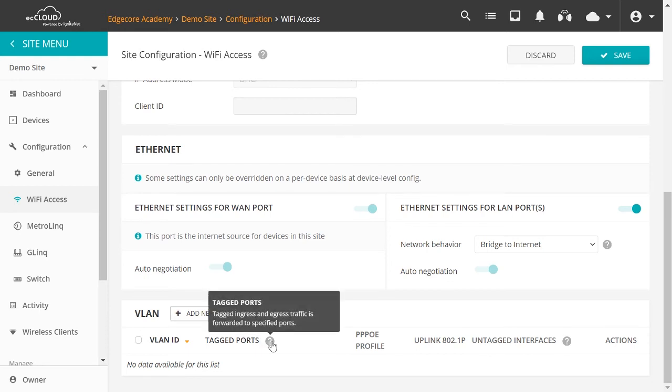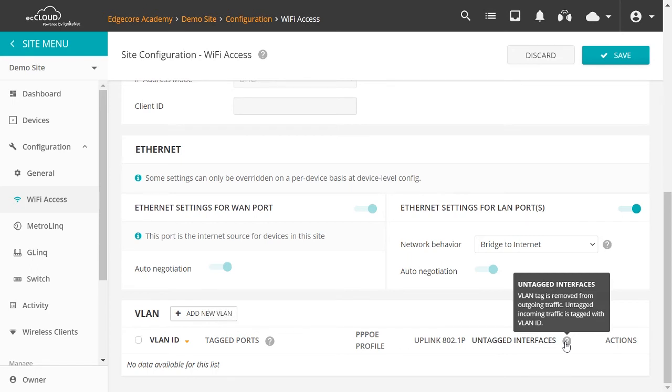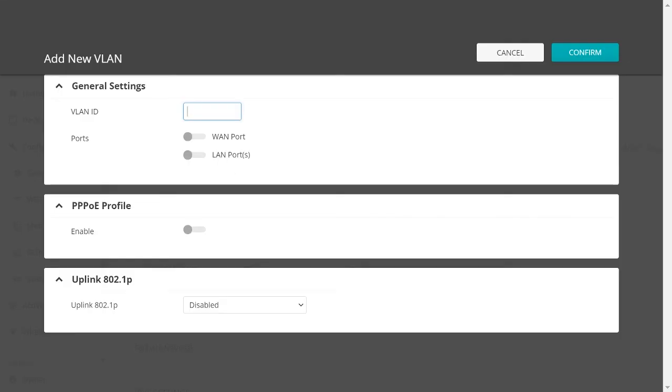So you can see Tag Ports. And if you click on the question mark, it says Tag Ingress and Egress Traffic is forwarded to specific ports. And then on Tag Interfaces, it says VLAN Tag is removed from outgoing traffic. And on Tag Incoming traffic is tagged with VLAN ID. To help you better understand how to configure VLAN settings here, let's click on Add New VLAN first. So you need to add a VLAN ID and choose which port you want tagged. And depending on which port or ports are selected as tagged, there are three scenarios here. So let me pull up some slides to help explain these scenarios.